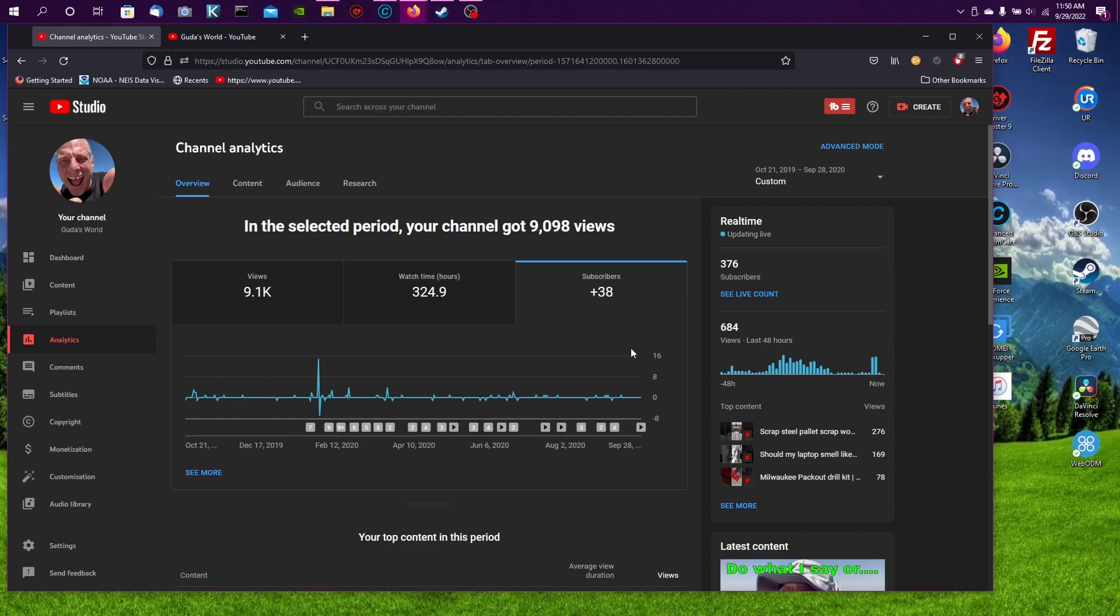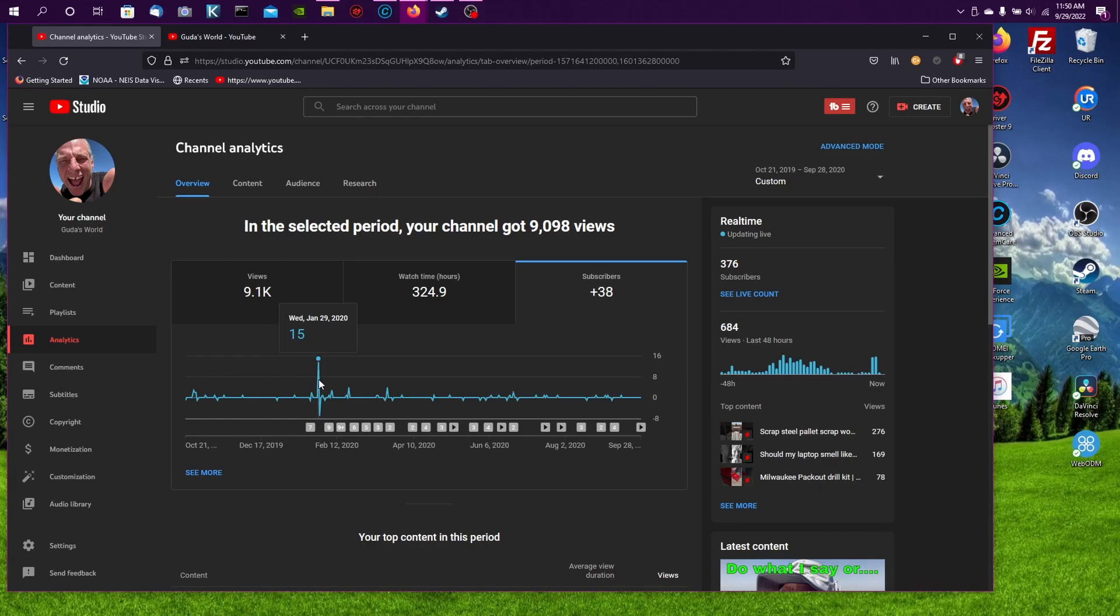Okay, so two days before the fire, I had 15 people subscribe to my channel. That's really weird.